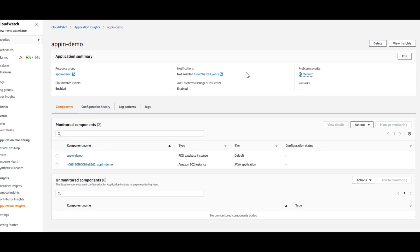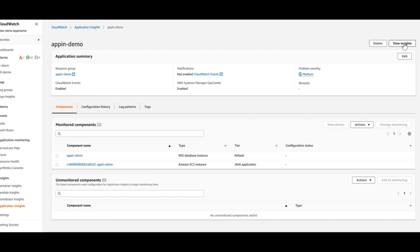For the demo purpose, I've generated a load on my RDS database server with 30 users. Let's look at what shows up in the App Insights dashboard. Fast forward a few minutes after the load generation, I'm going into the Application Insights dashboard. You see View Insights here. Click on that.